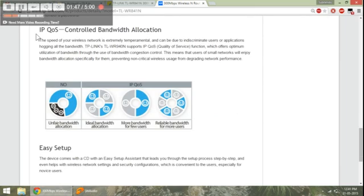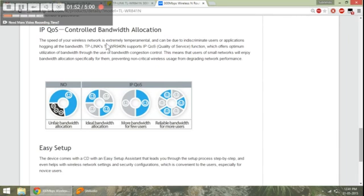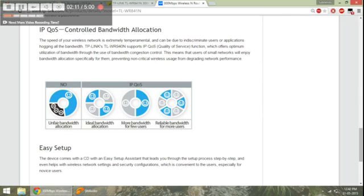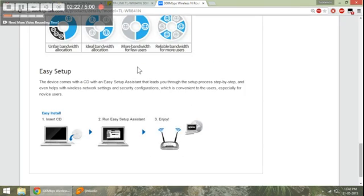Now this is the IP QoS or Quality of Service controlled bandwidth allocation feature. As you can see, if you have a connection where multiple parties are using the same WiFi connection, in order to prevent unfair bandwidth allocation, we can basically allot the amount of bandwidth every single party is going to use. So depending on the number of machines, you can control the amount of bandwidth which every single device is going to use, which is another good feature to have.